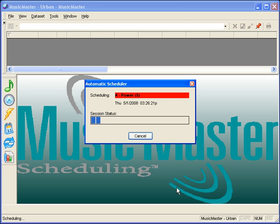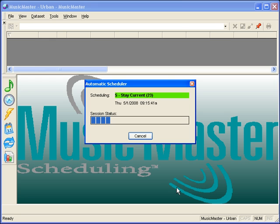The box that will appear on your screen will show you the category it is scheduling and the progress of the overall session. It's important that you do not close the program while this is working as it might corrupt your data.